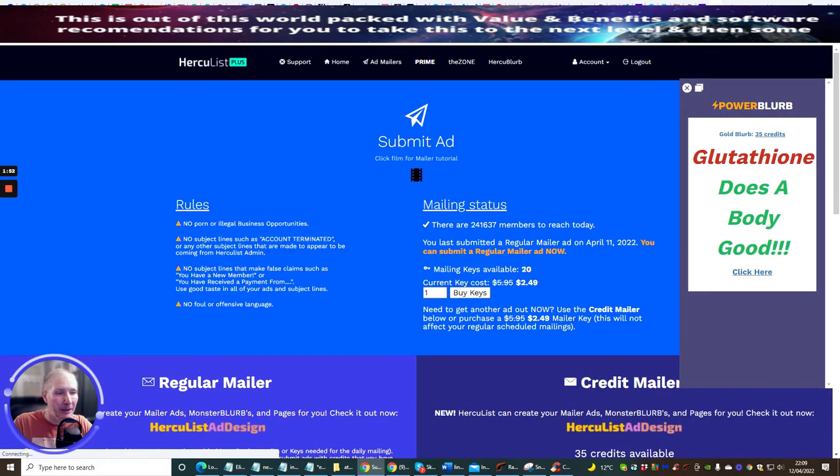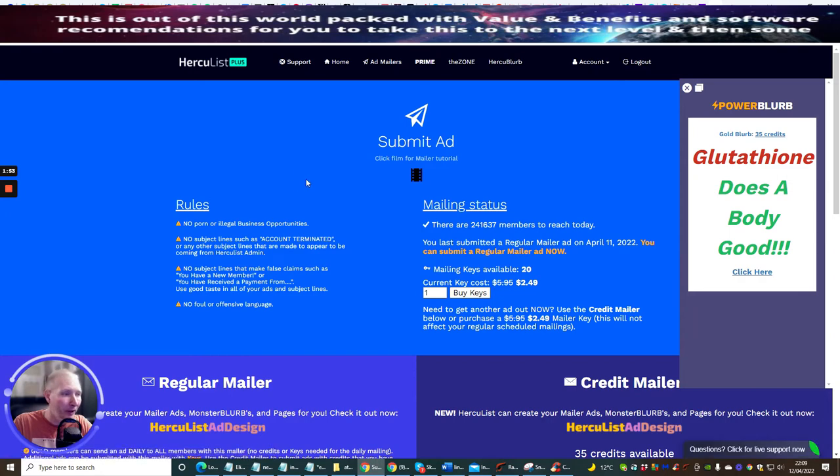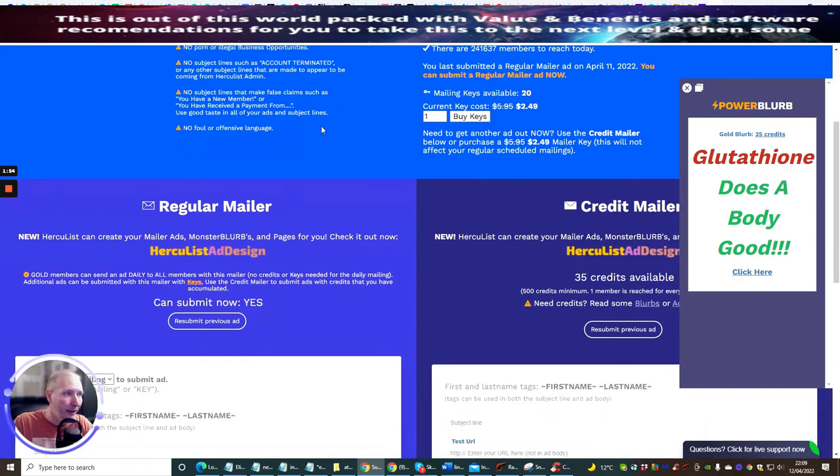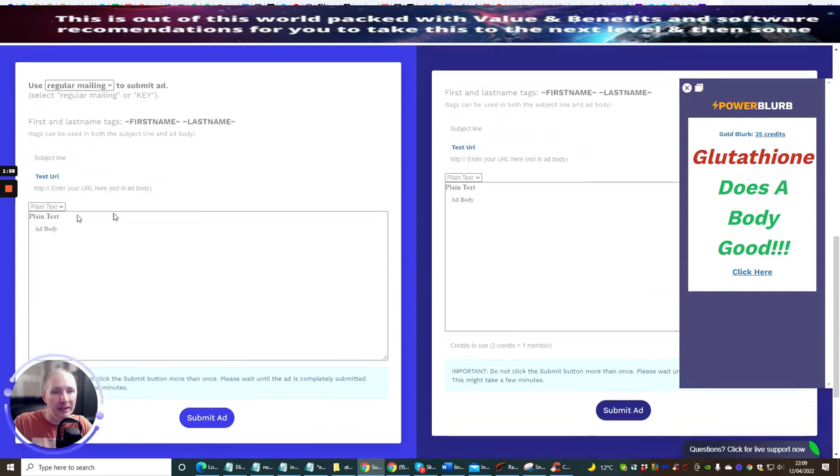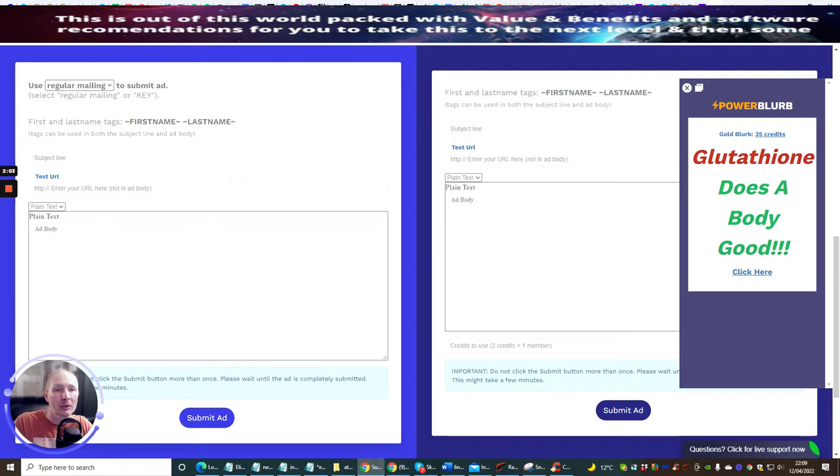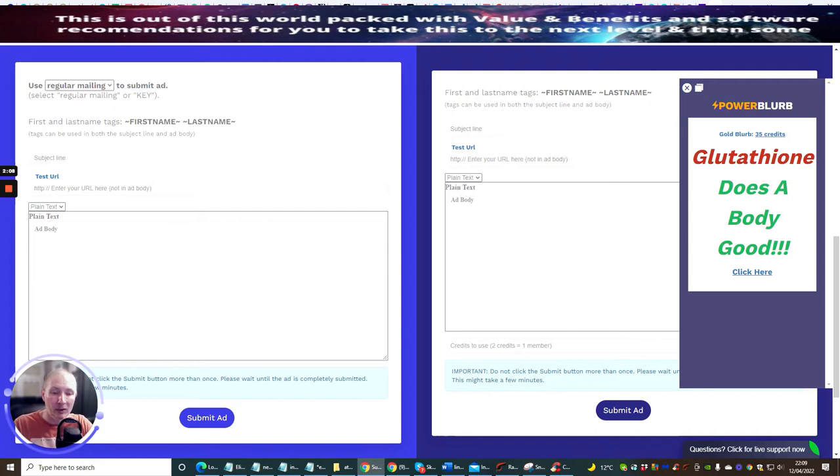This will take us to a page. Now what we can do is we can start to promote. We're going to put a text format in here depending on what niche you're sending. Test your URLs—we're going to put the URL in here and test it to make sure it's going to be sent and it hasn't got a break.